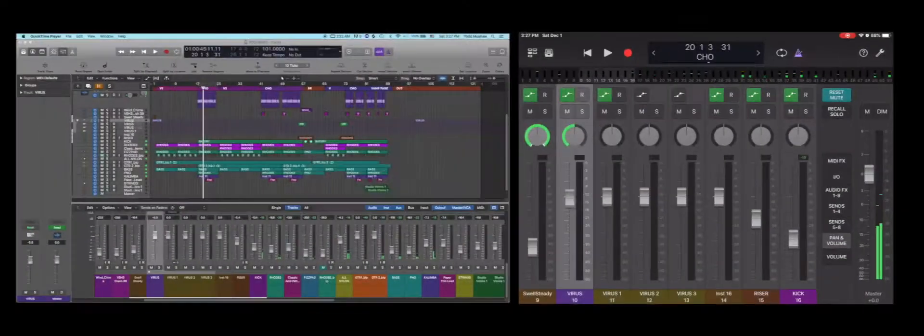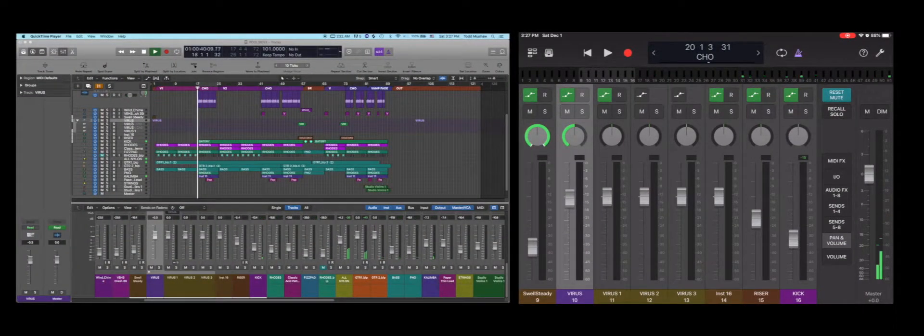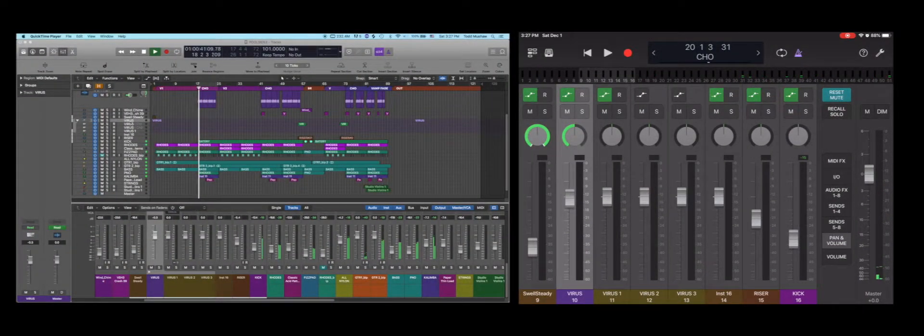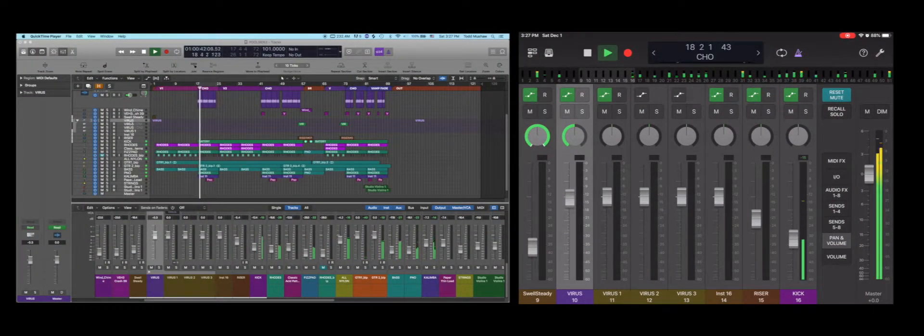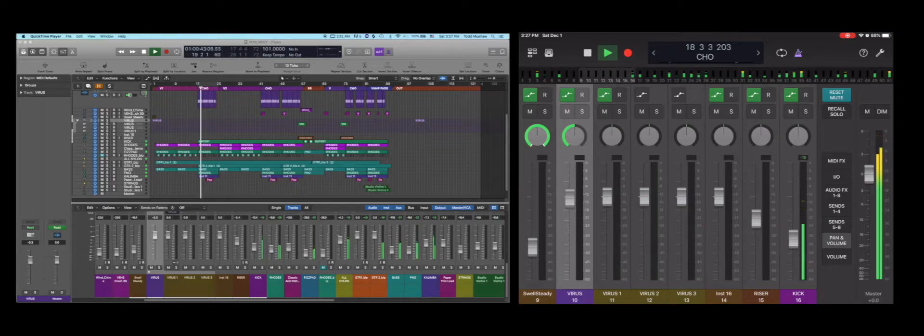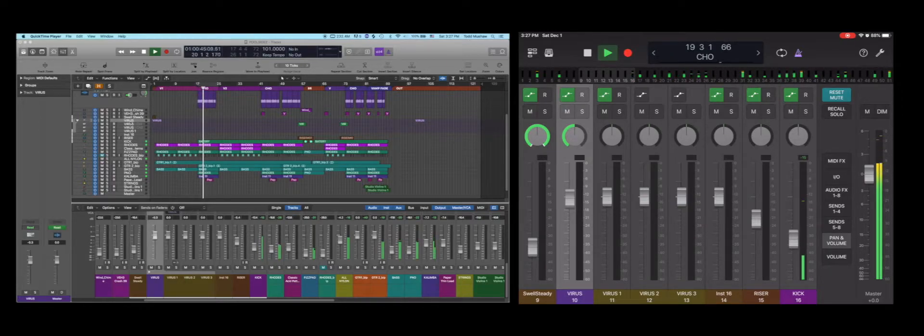Hey, what's good family? I want to pass on a few tips on how to navigate your session using your iPad and Logic Remote.